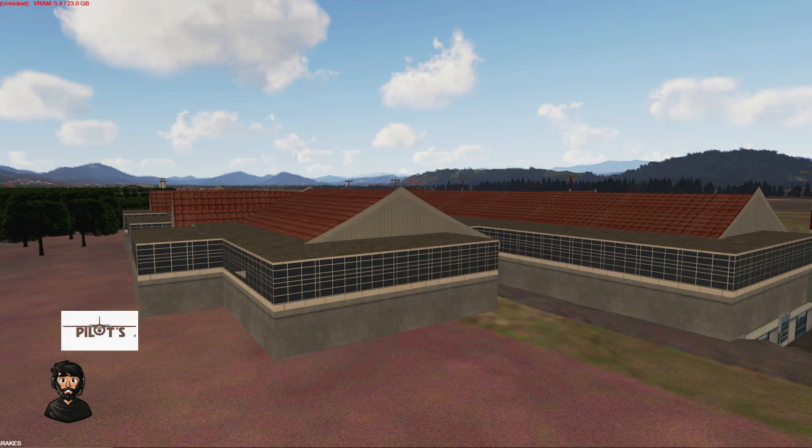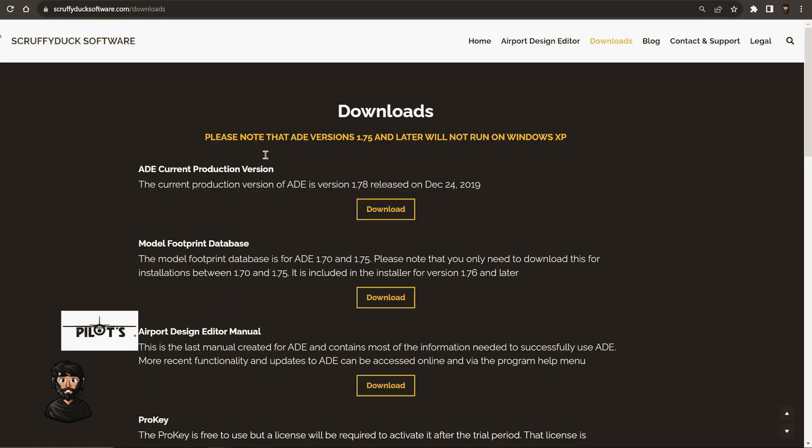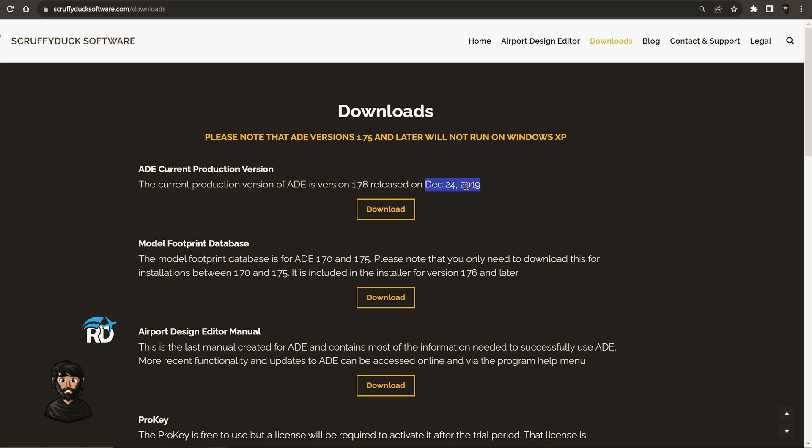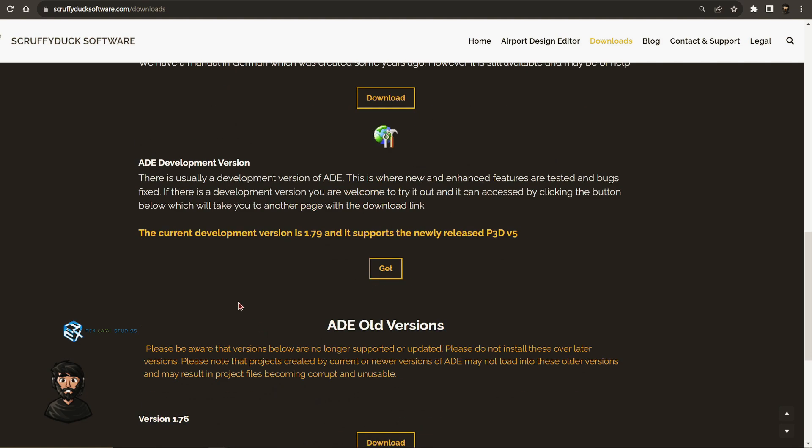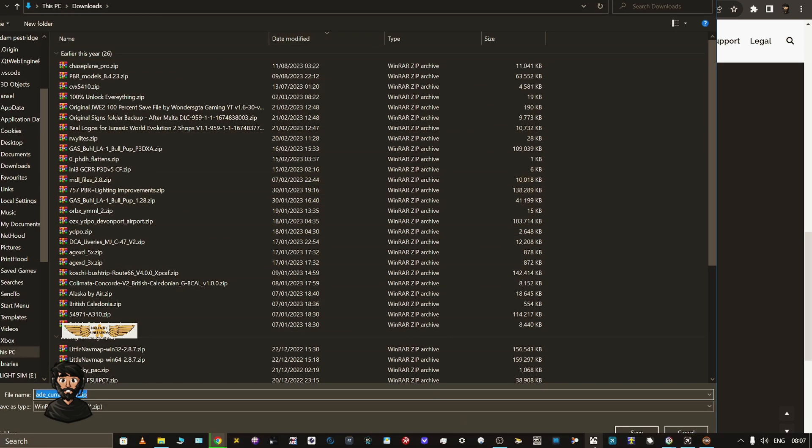There's an add-on that you can use, a development tool called Airport Design Editor. I'll put the link to this website in the description box below. The current production version is 1.78 which came out in 2019, which predated version 5. So scroll down to the development version here and just click get, and it will download it to wherever you want to stick it.